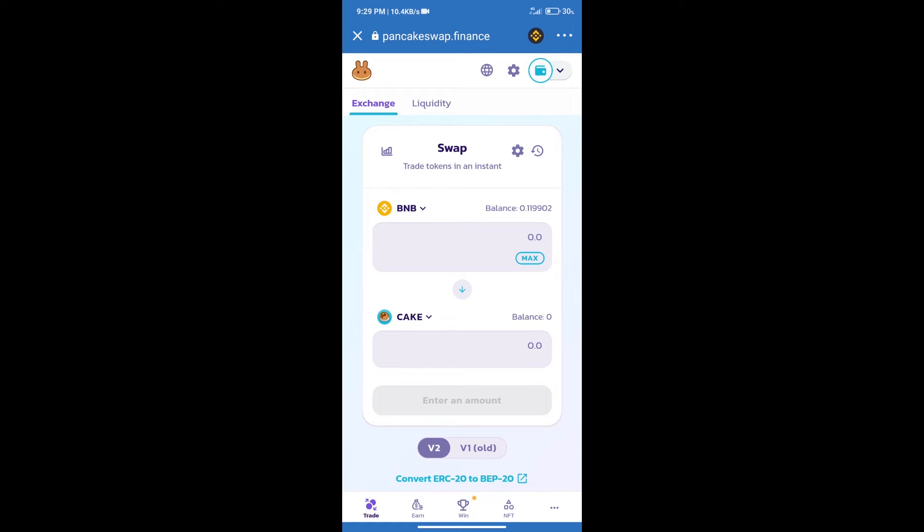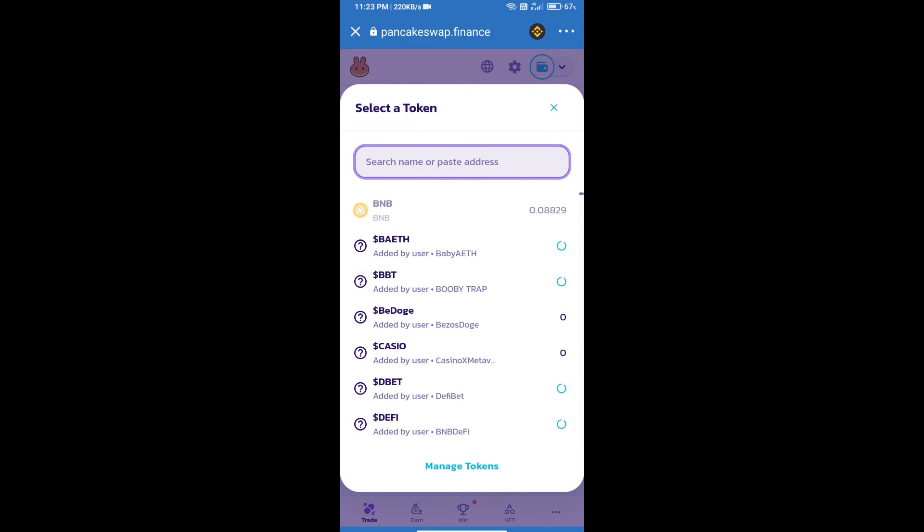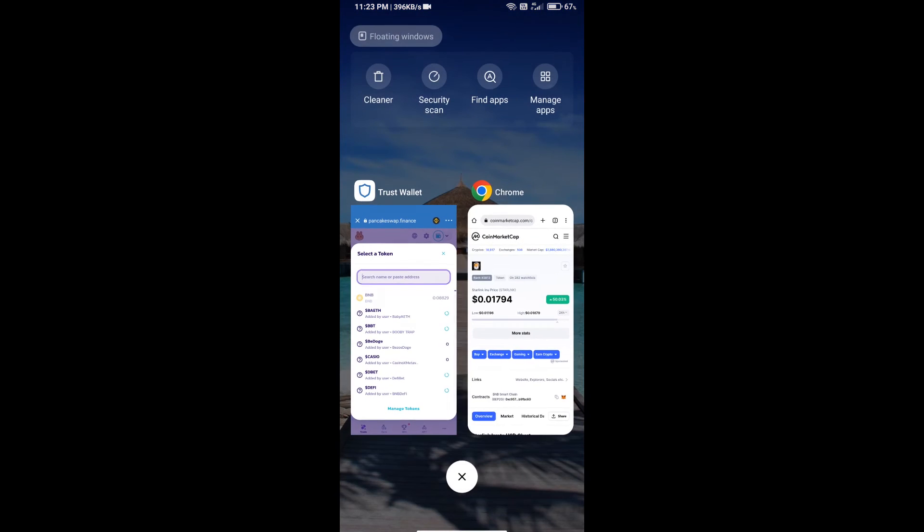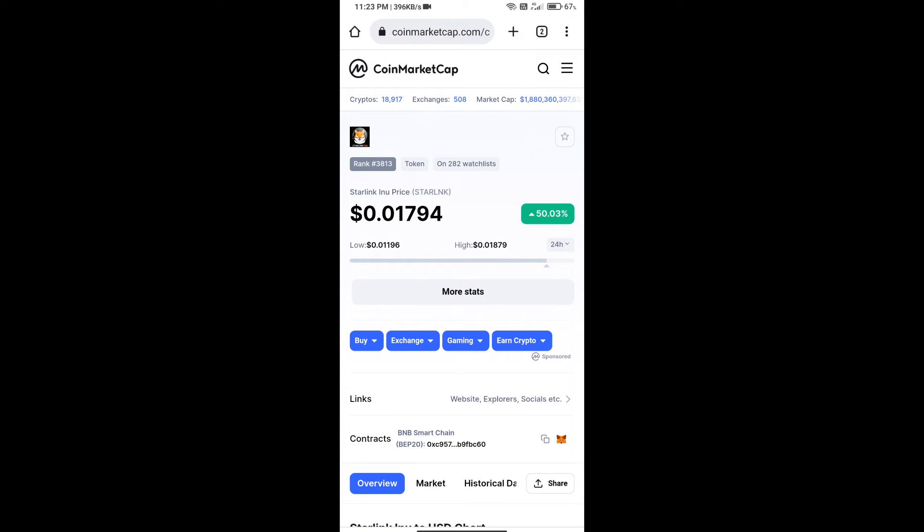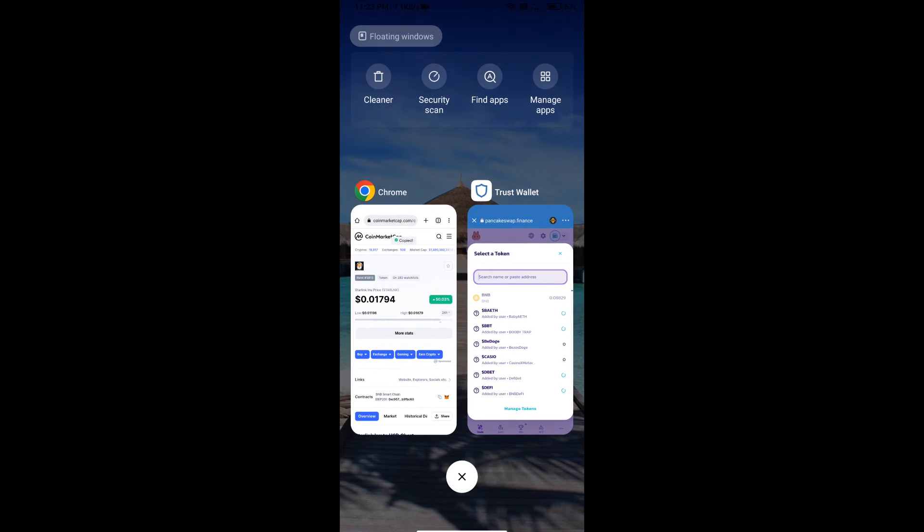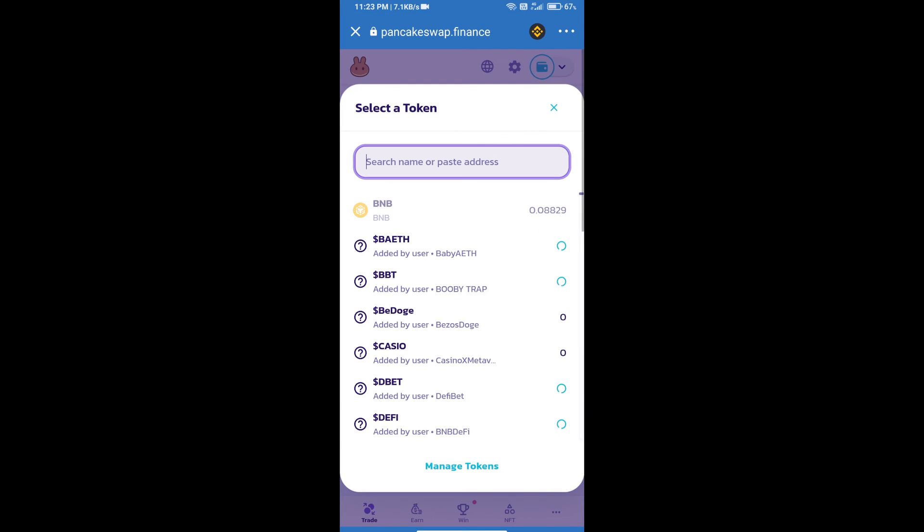After that, click on Cake. Here we will enter Starlink Inno token smart address. And we will open Starlink Inno token on CoinMarketCap. Here we will copy this address and paste here.